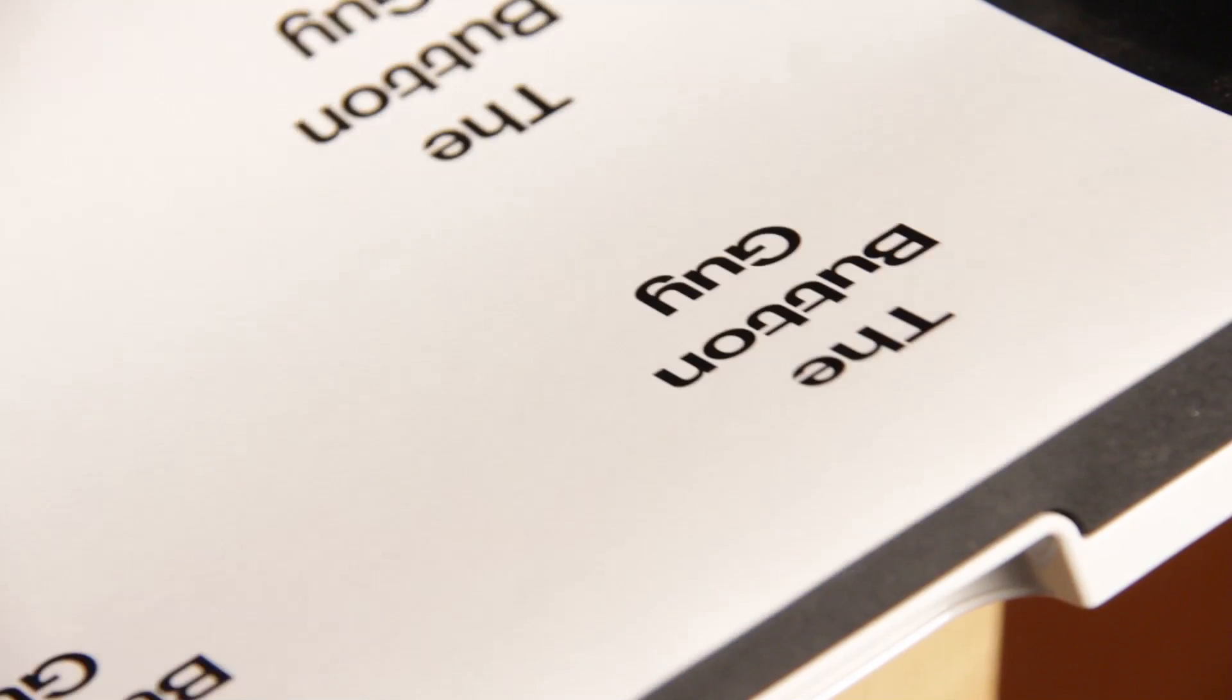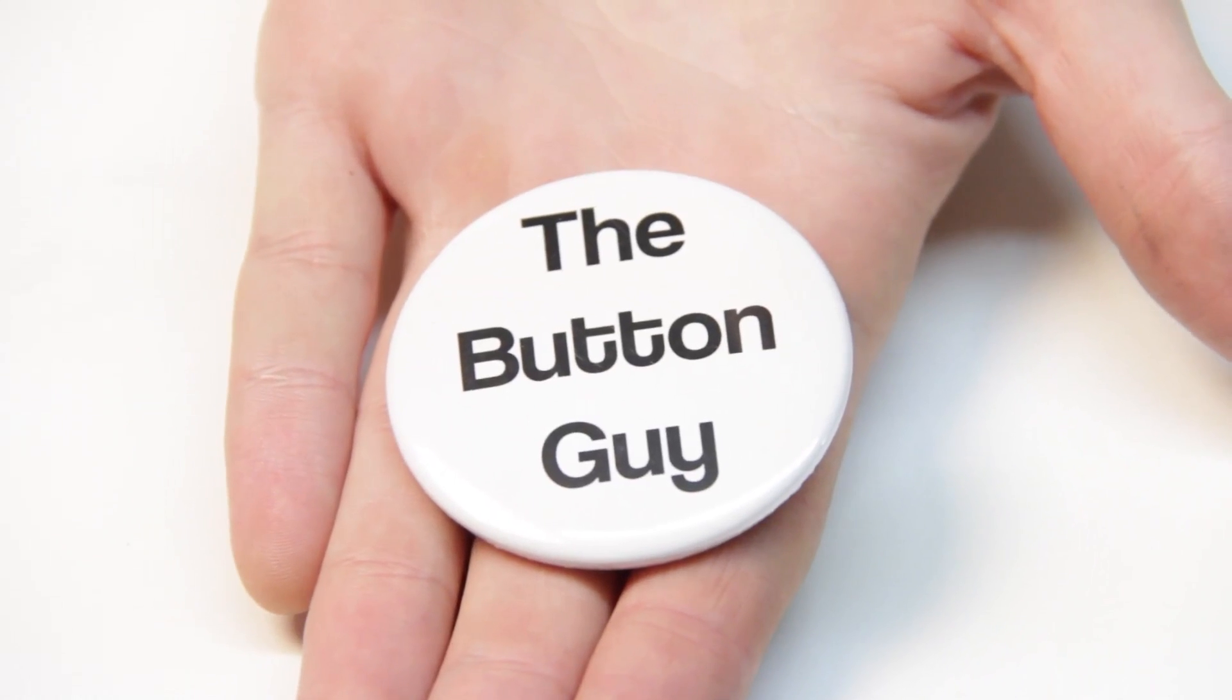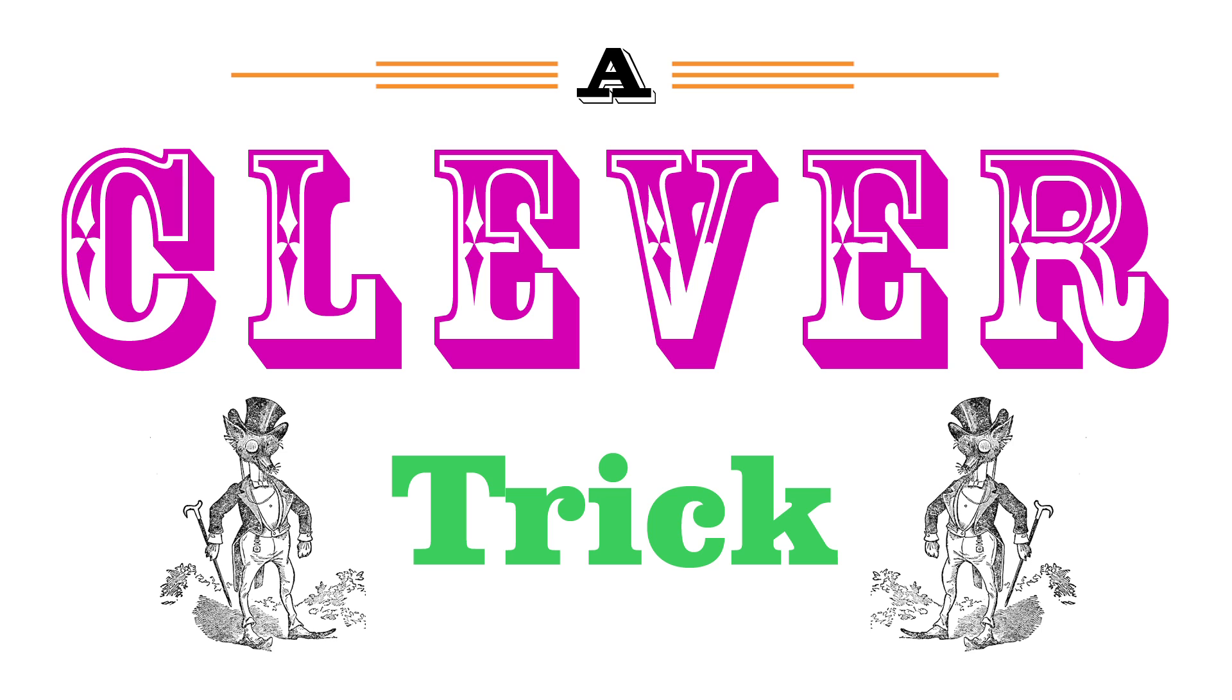You can now print your design. And there you have a button with aligned text. A clever trick.